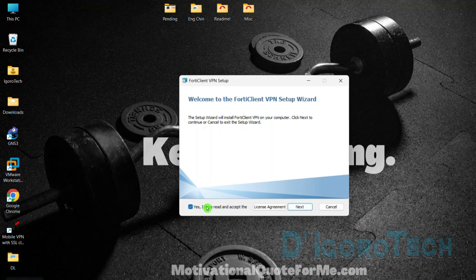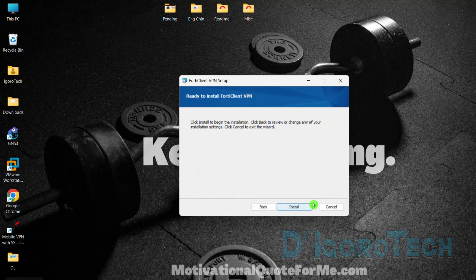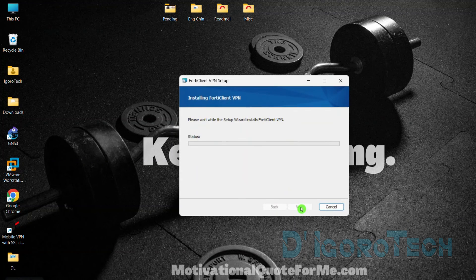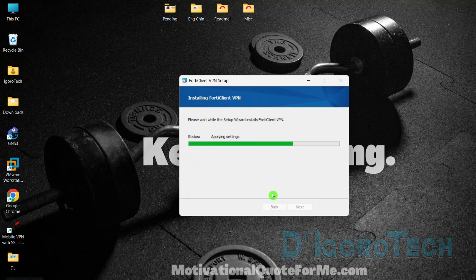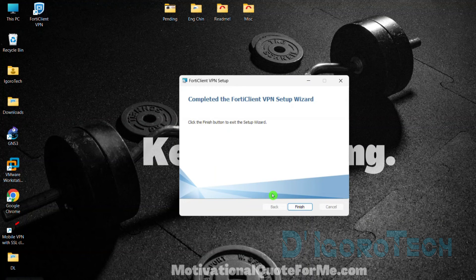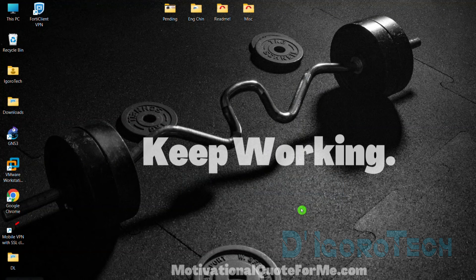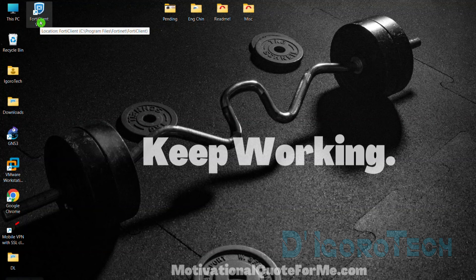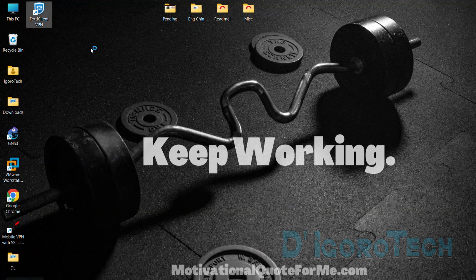Tick the box to agree and accept the license agreement, then click Next to proceed. Click Install to proceed. It will now proceed with the installation — wait for it to finish. The FortiClient application has now been installed. Click the Finish button to exit the setup wizard. You can see the shortcut application icon that has been automatically created on the desktop. Double-click on it to launch the application.